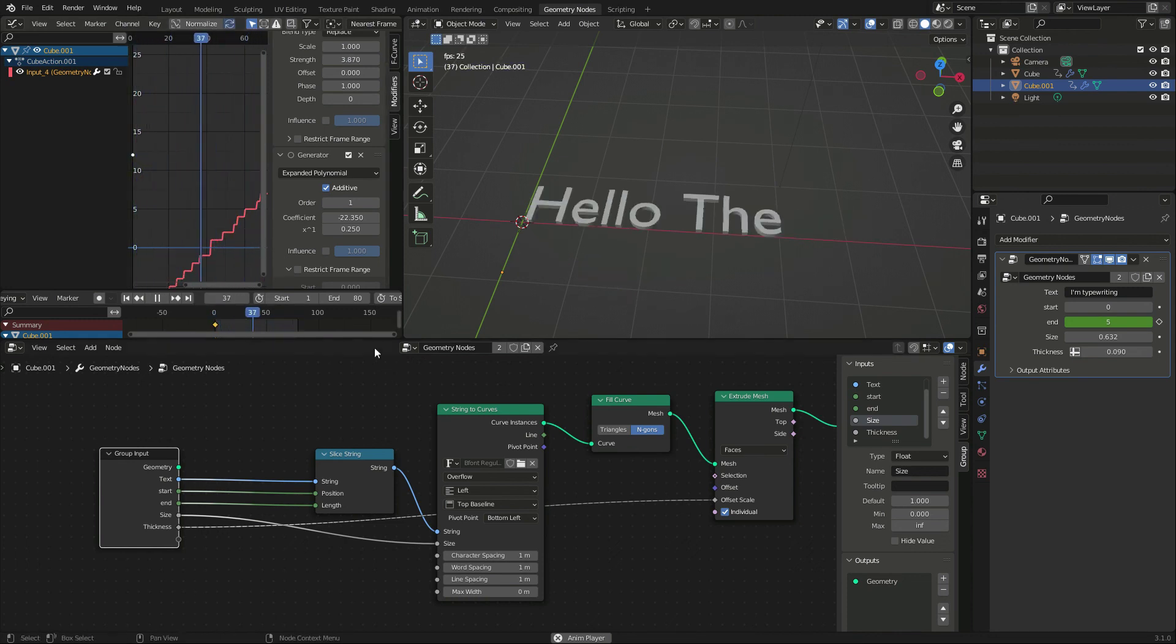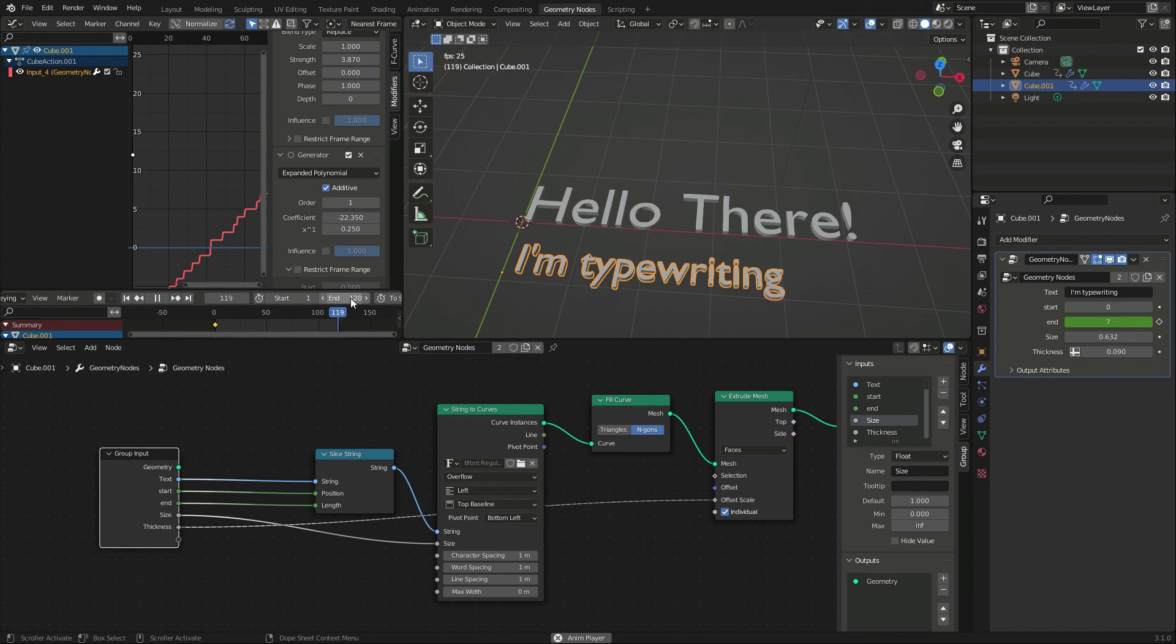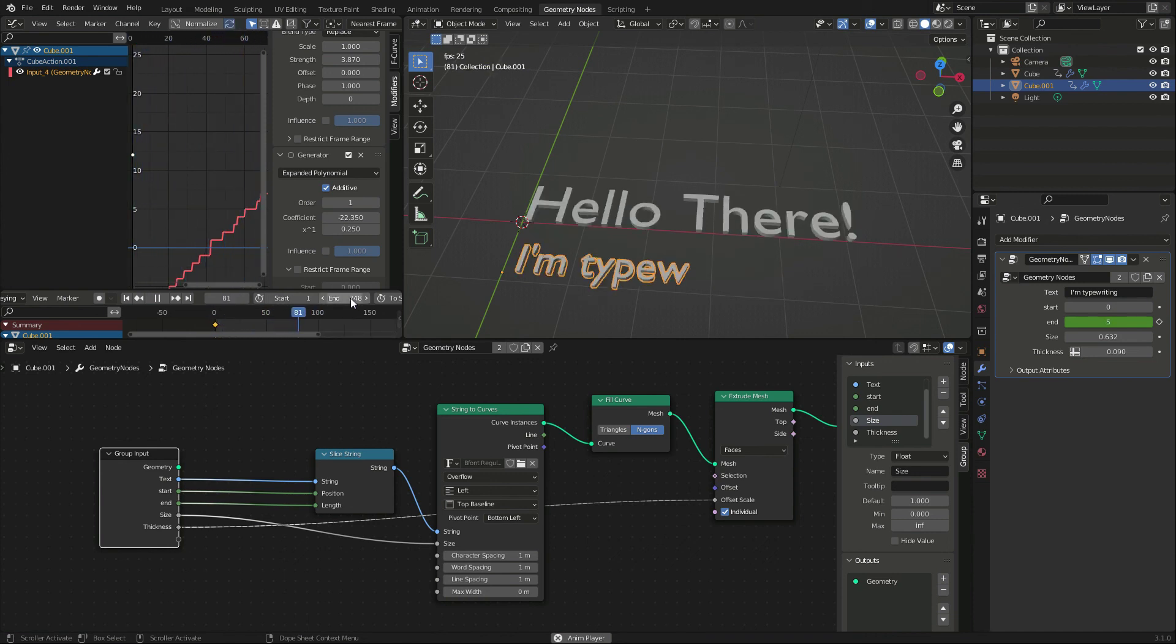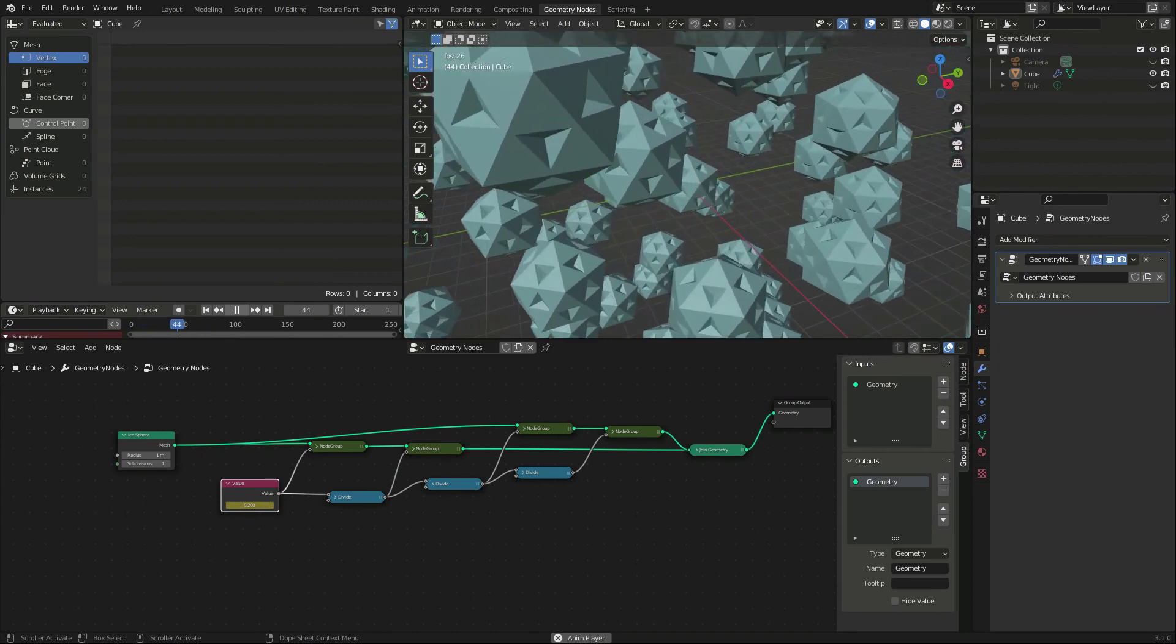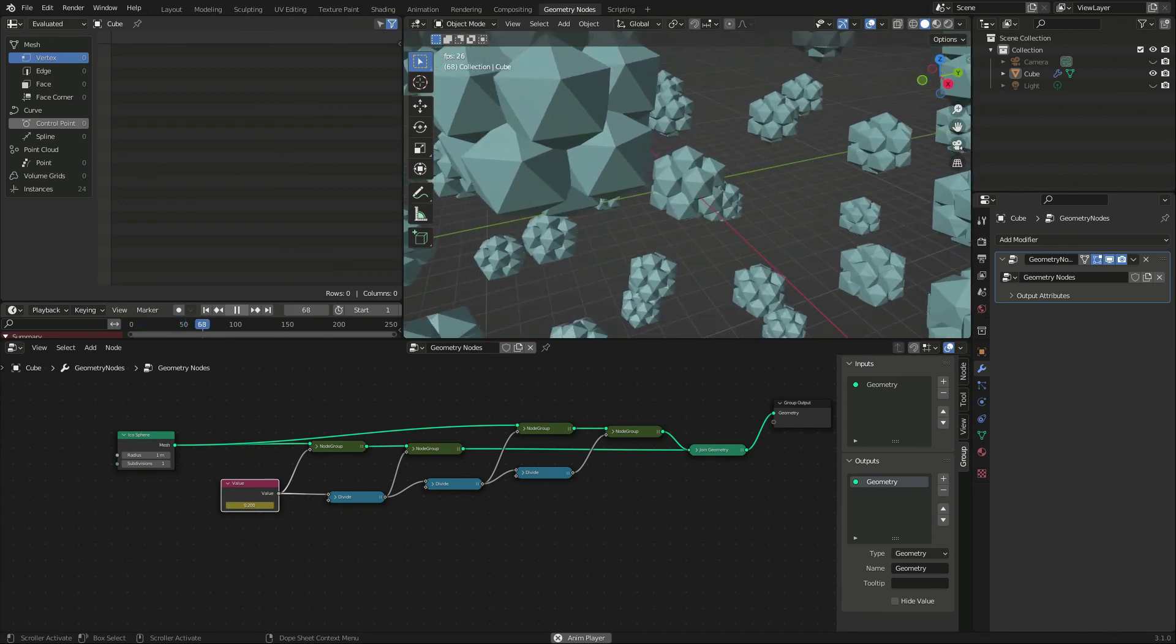We could add more controls, but that's enough for the day. The great thing with the geometry nodes is that they add so many possibilities in such a generic way.